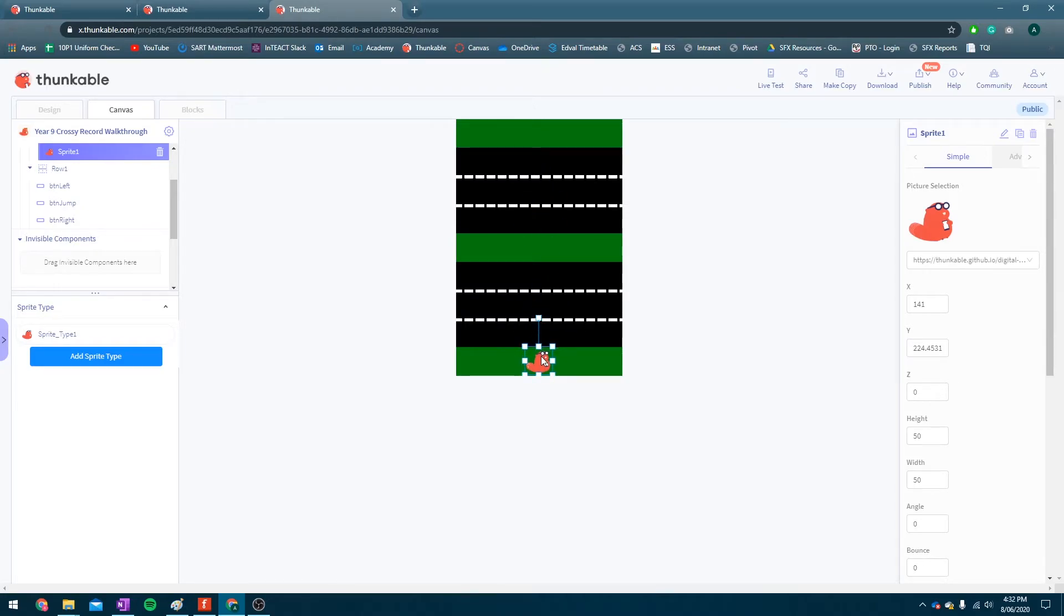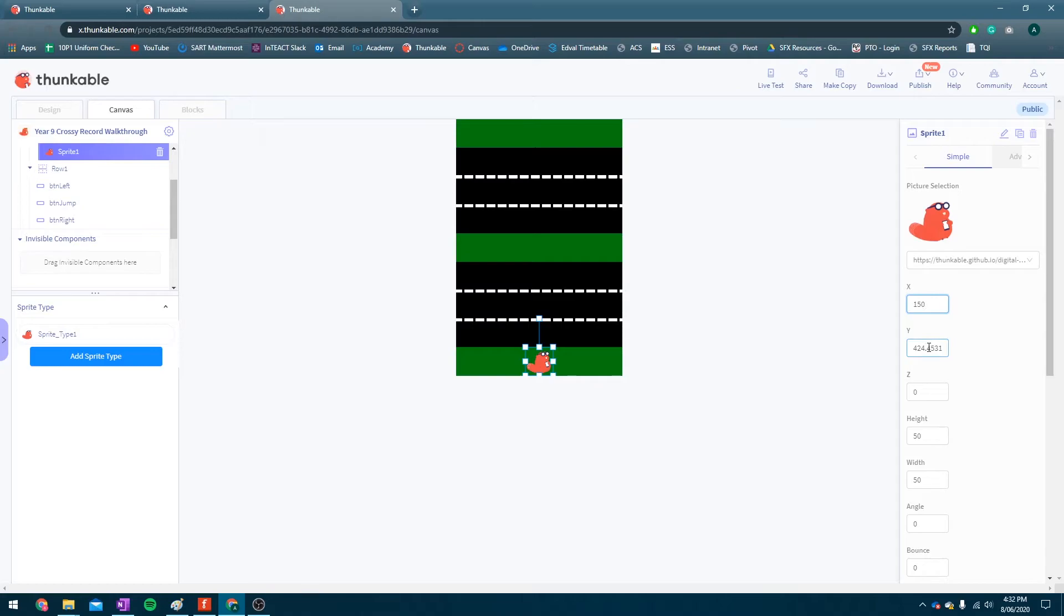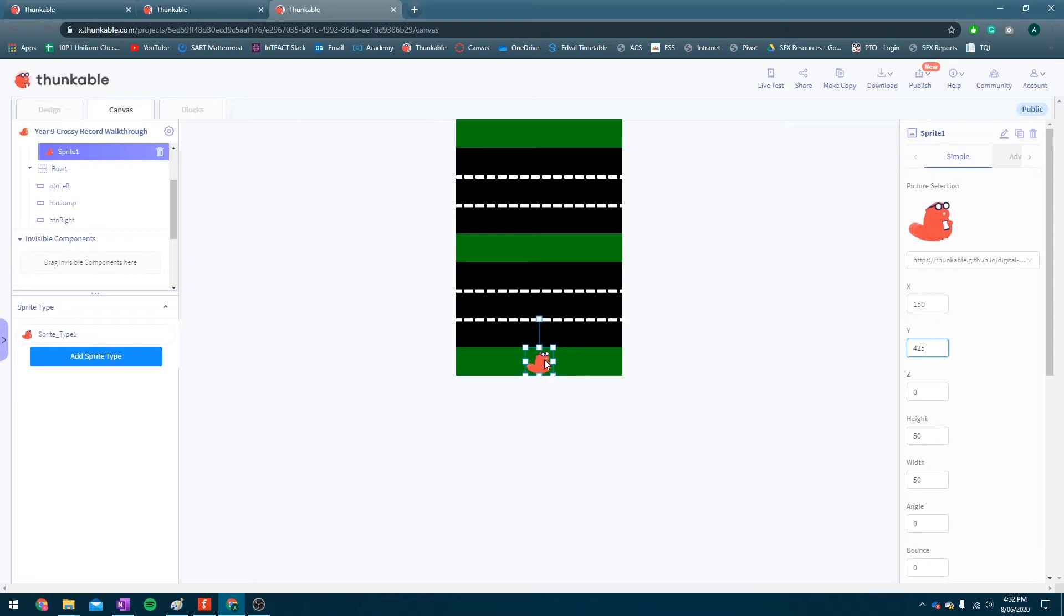I'm actually going to move him down the bottom to start off with. I'm going to put him at 150 on the x-axis, which will be in the middle of the width, and 425, which will put him in the middle of that last row. Okay. Cool, cool.